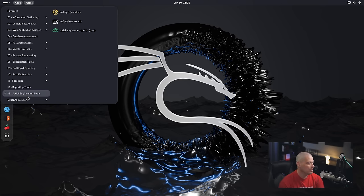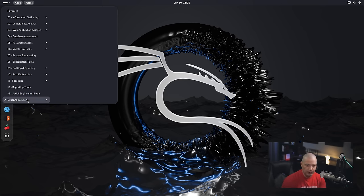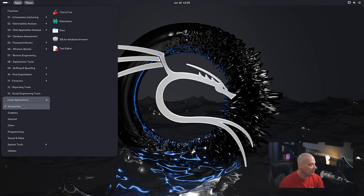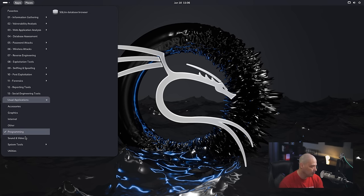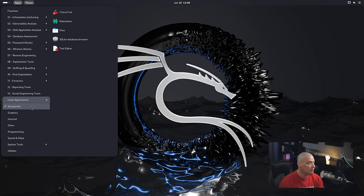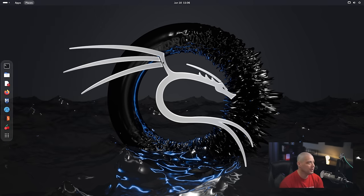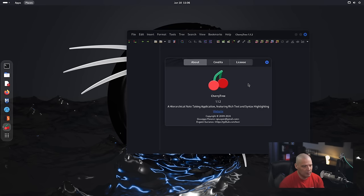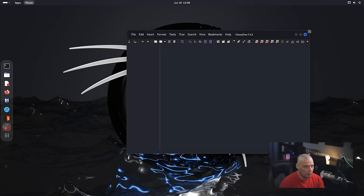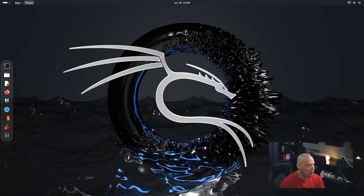What I can show you is the useful applications category. If I click on that, you get your normal desktop applications you'd expect on a traditional Linux distribution—accessories, graphics, internet, programming, sound and video, system tools, and utilities. We have CherryTree. Going to Help > About: CherryTree is a hierarchical note-taking application, version 1.1.2.